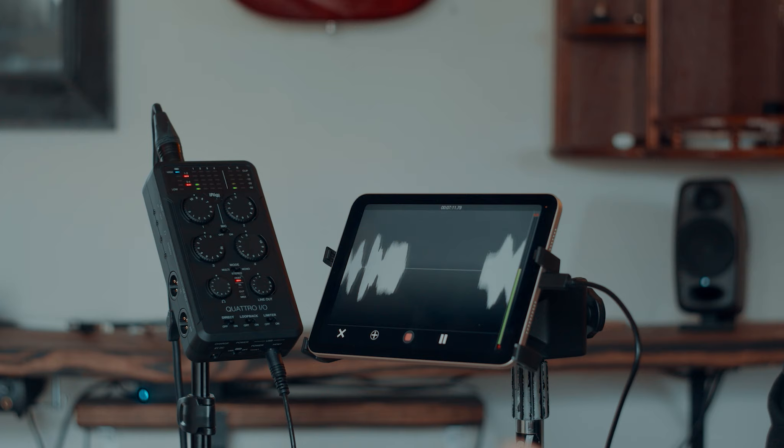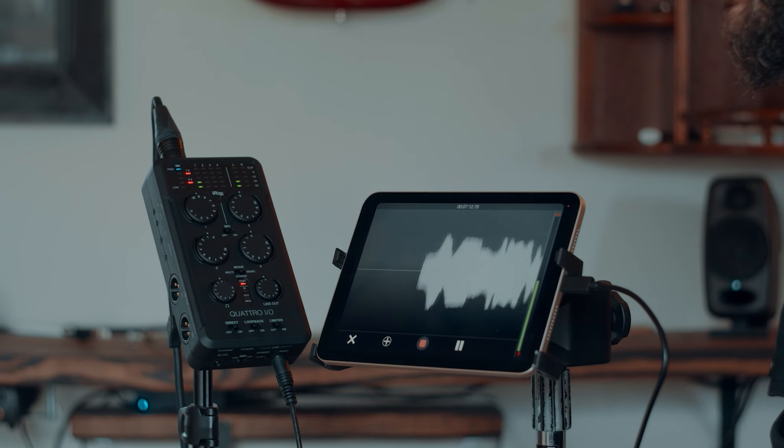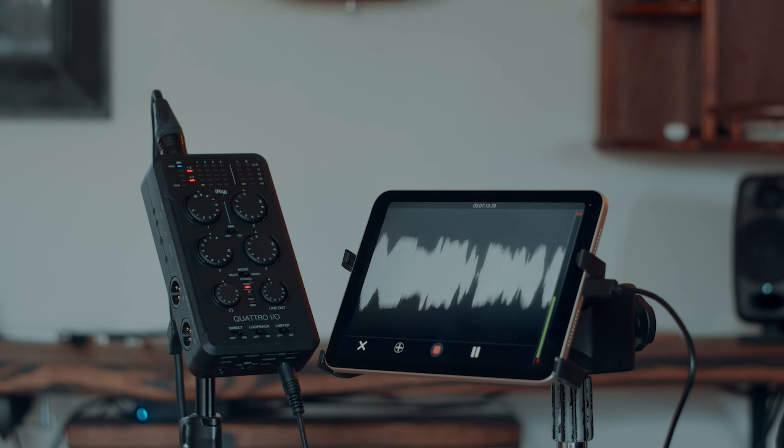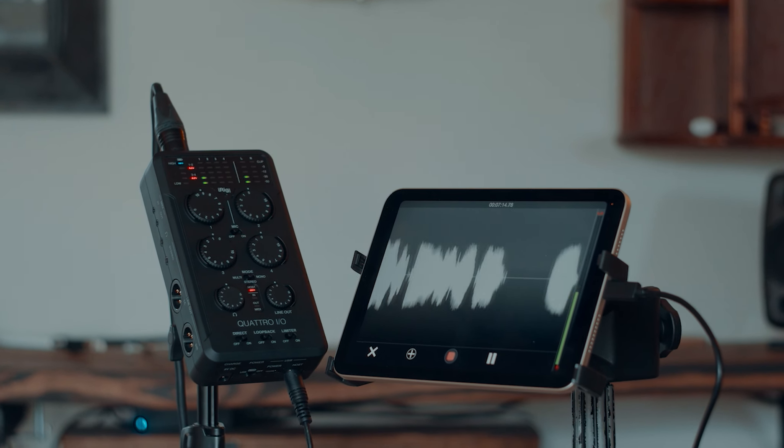I find myself in a lot of situations where I need more than two channels. Right now I'm literally just going into the iPad. I mean I can take this anywhere. I don't know of many four channel mixers in the field that are USB powered.